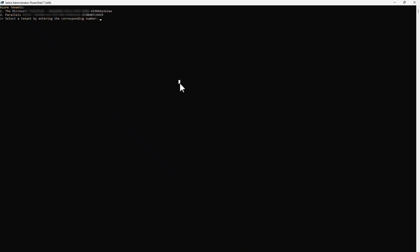The PowerShell script now shows Azure Tenants you might have access to. Depending on your permissions, there could be multiple tenants in this list. Select the tenant you want to use and press Enter.